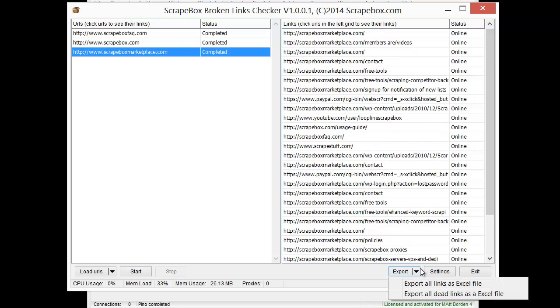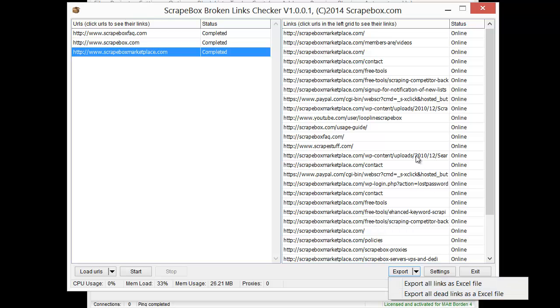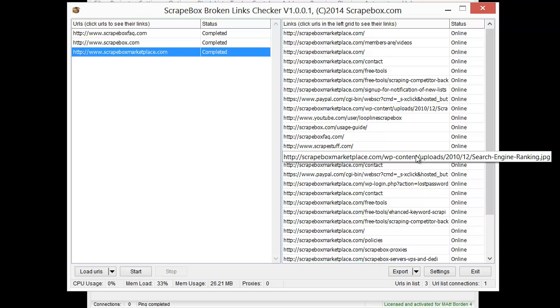But I can export them when I'm done. And I can export all links as an Excel file, or I can export the dead links as an Excel file, and then go check them out.